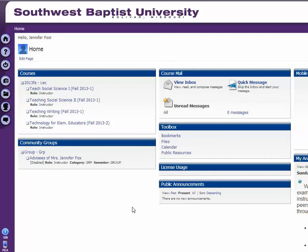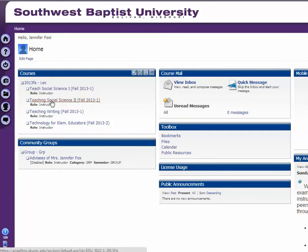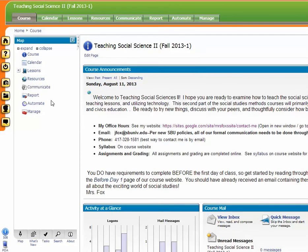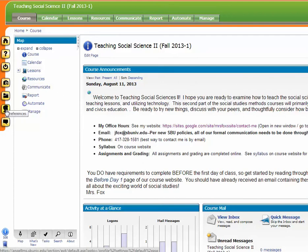Okay Libby, this is a screencast to show you how to change your email preferences. So once you're on the Angel home screen, you just go into one of your classes — I'm going to use Social Sciences — and then you go right here to this little guy that says 'preferences' and you click on that.